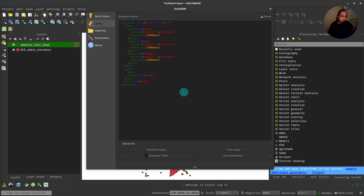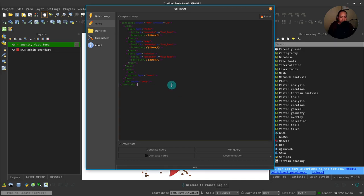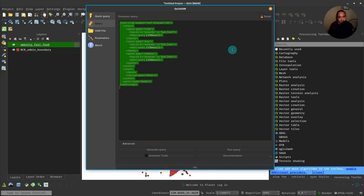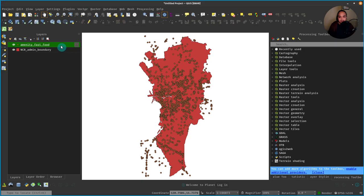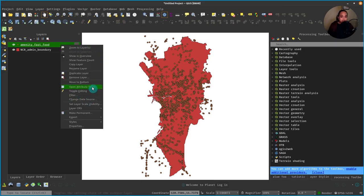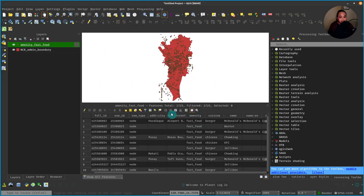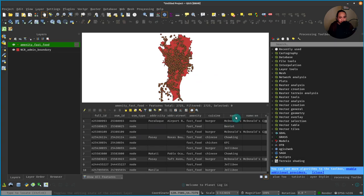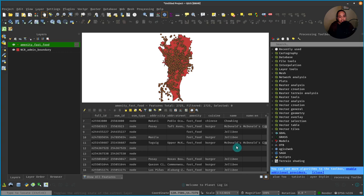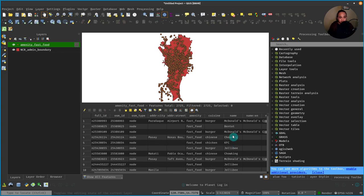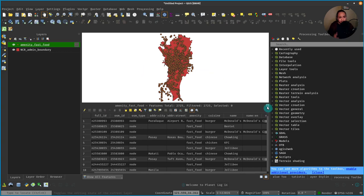So let me just copy this first. Let's open the attribute table of the amenity fast food. You can actually see there that there's a name field that has Jollibee and all the other names of the features, of the point features of the fast foods. So we can use that.